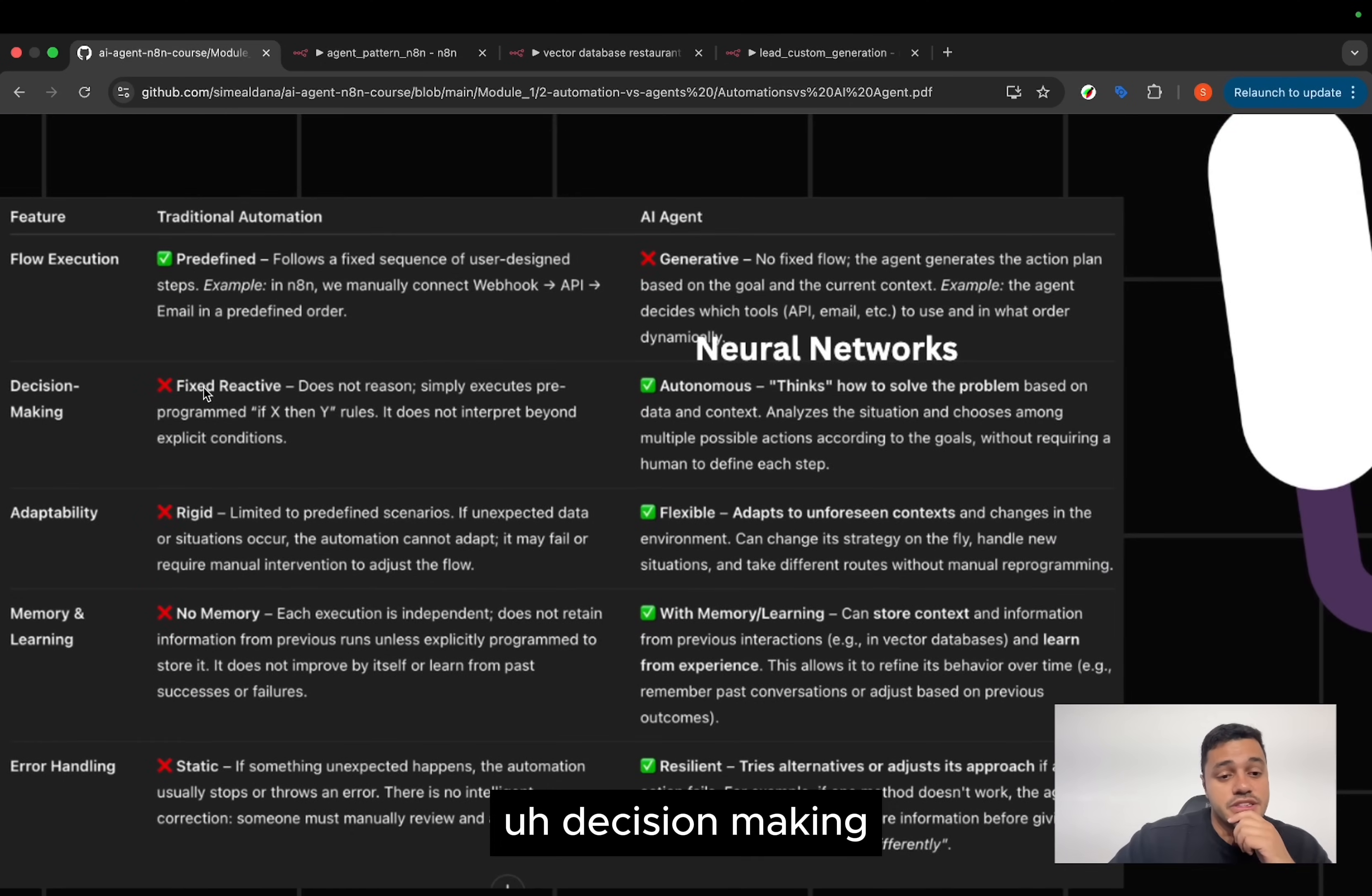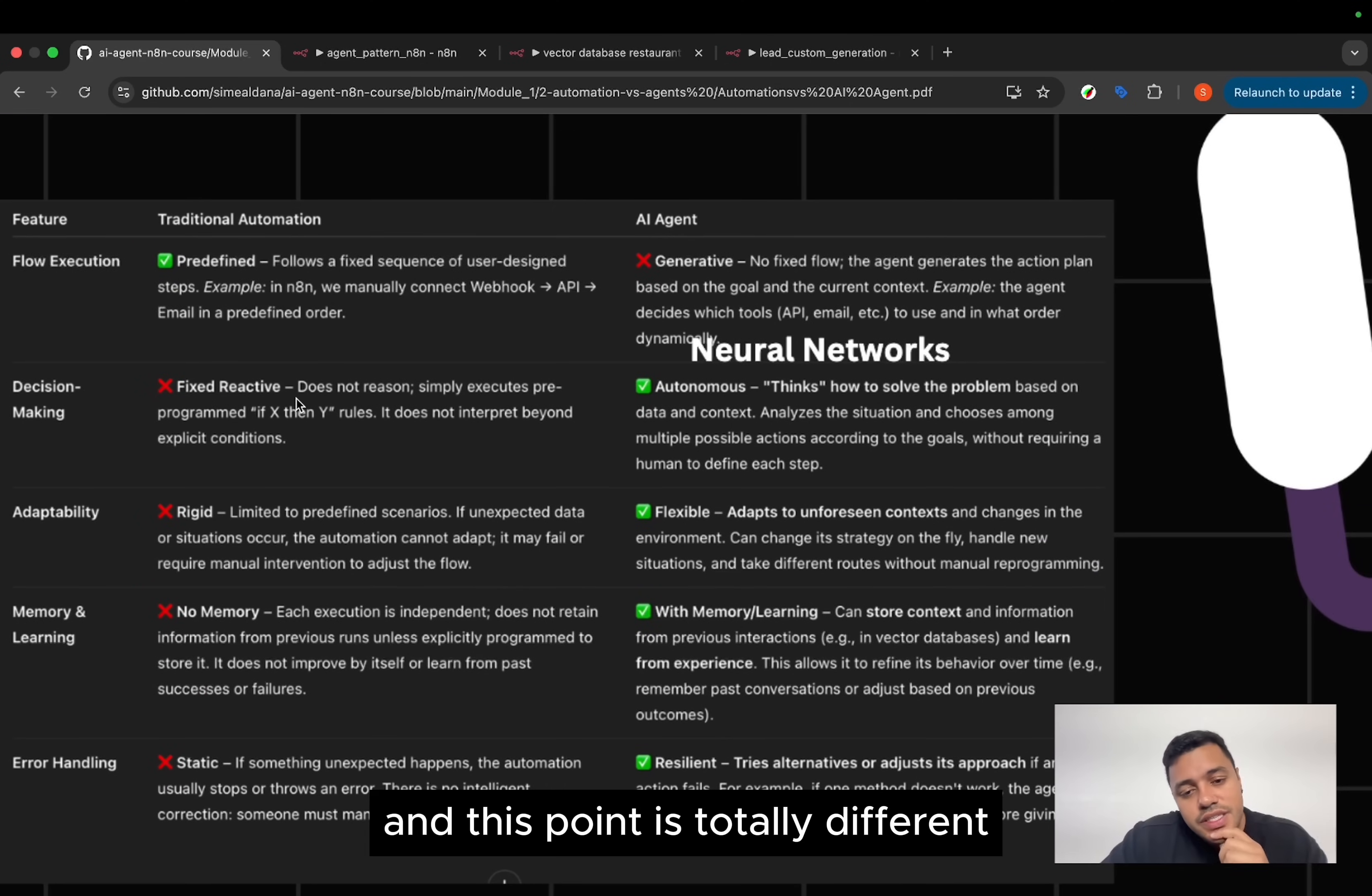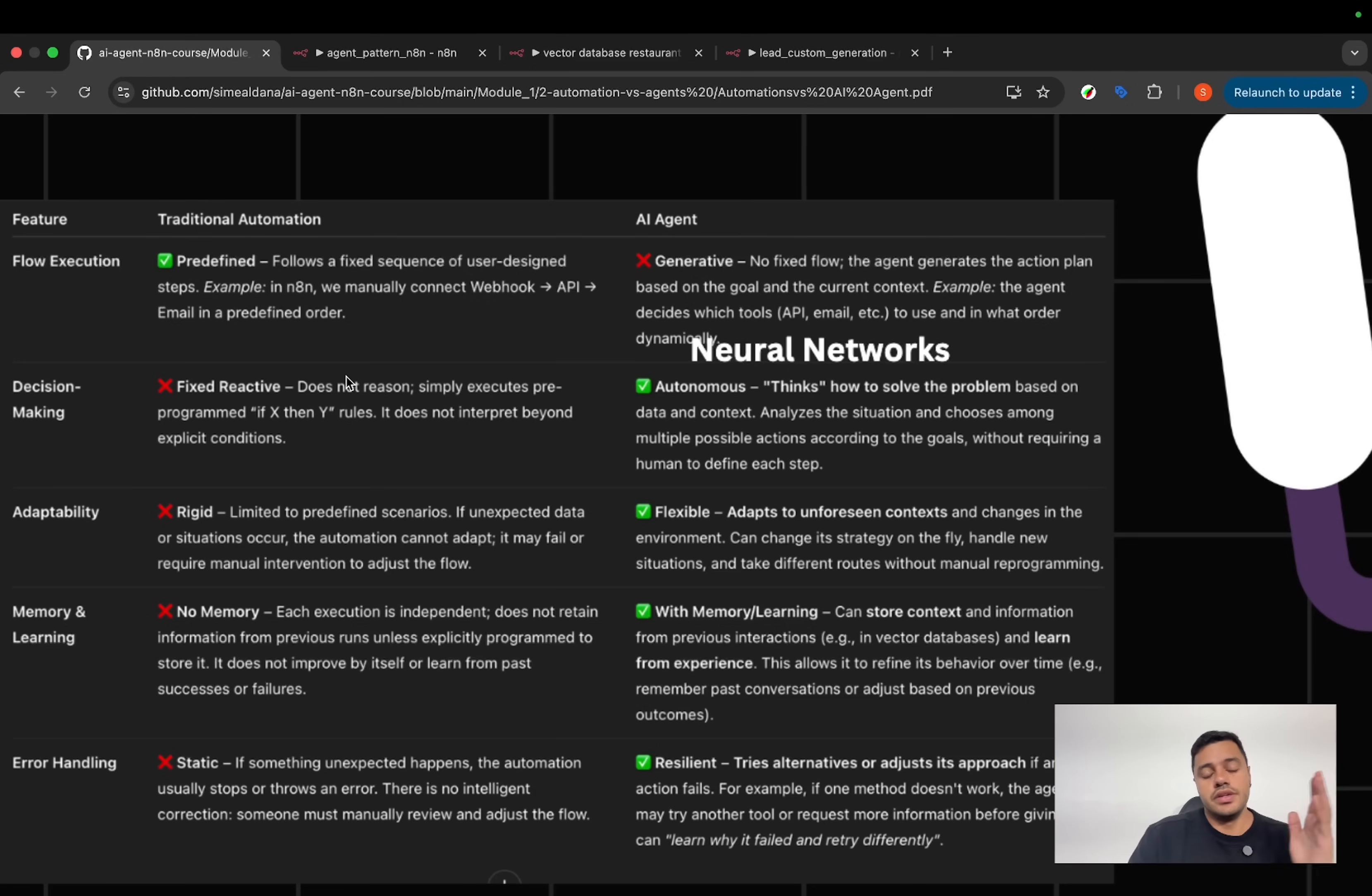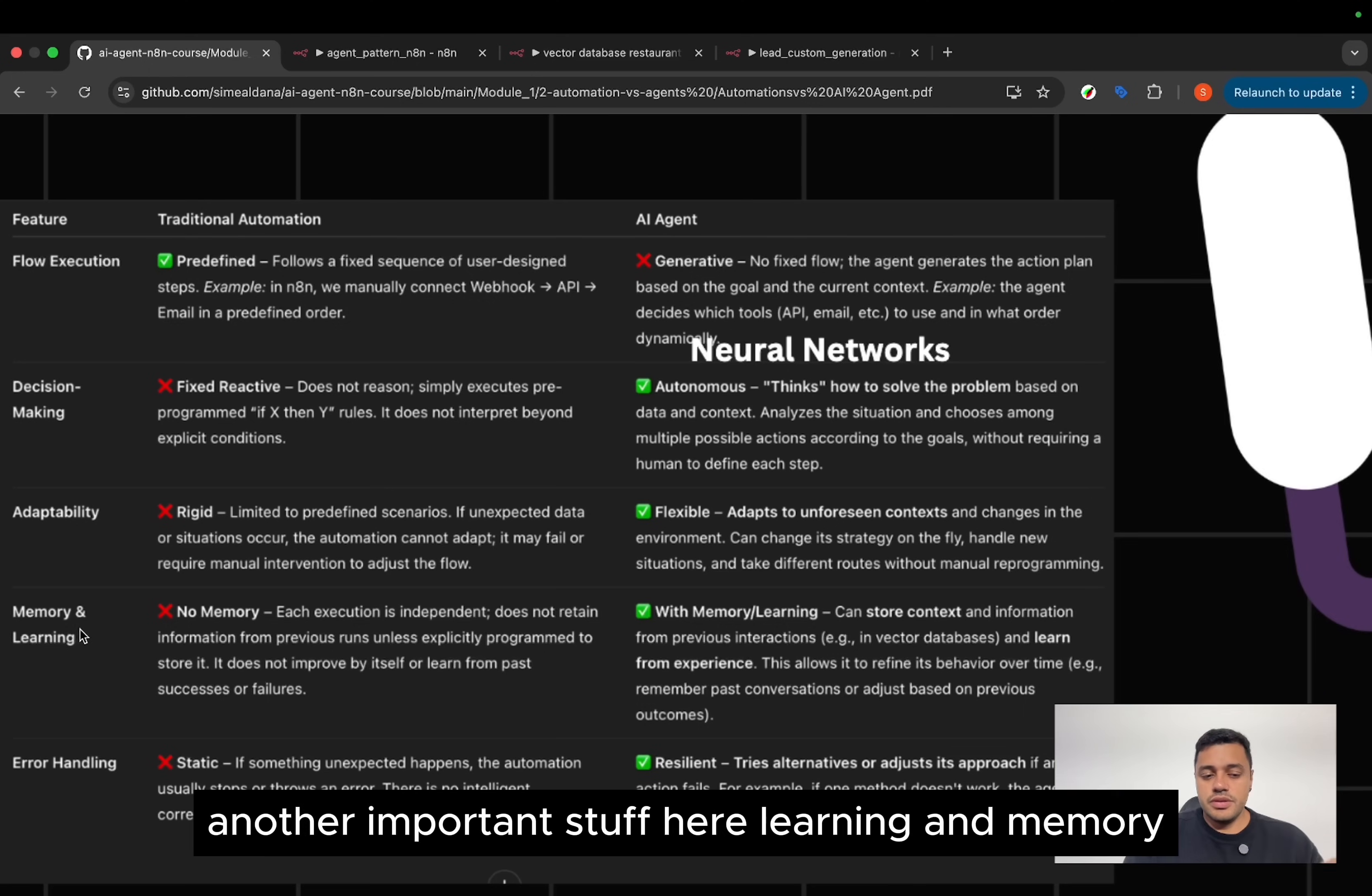Here, the decision making. And this point is totally different because, as I told you, the agent is autonomous and the automation is predefined.